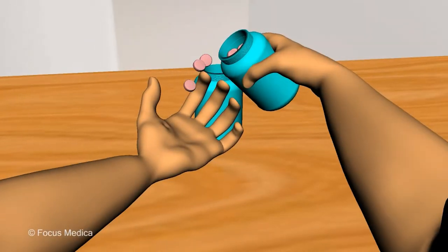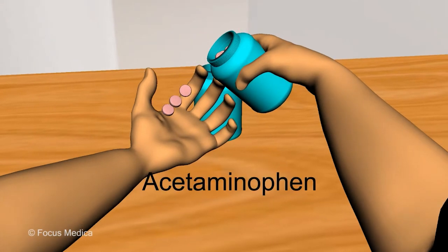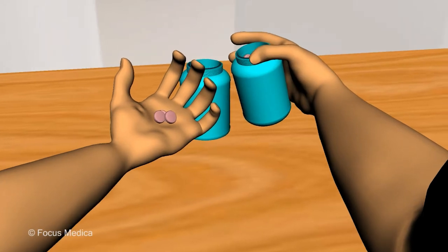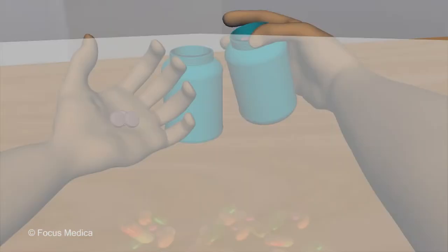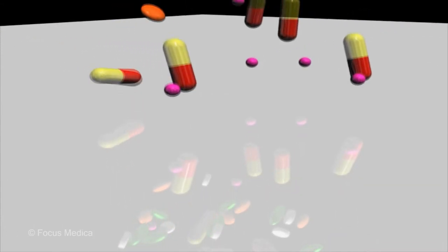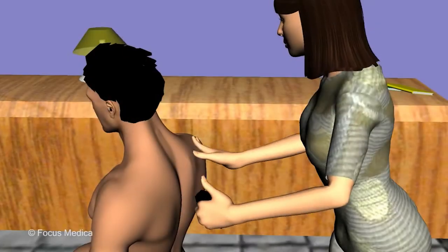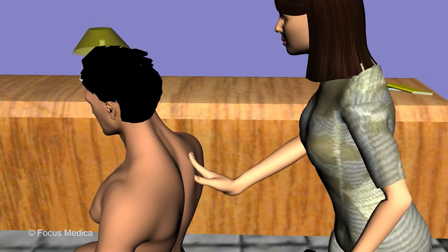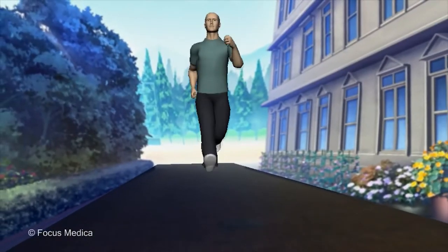Medications often provide relief from back pain, though surgery is sometimes needed. Over-the-counter painkillers like acetaminophen and aspirin relieve mild pain, while severe pain may require opioids. Muscle relaxants like cyclobenzaprine or methocarbamol relieve muscle tightness, while gabapentin and pregabalin relieve nerve pain. Creams or sprays containing counter-irritants may be prescribed for local use.